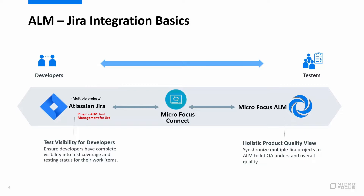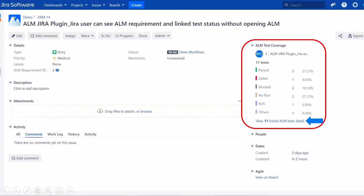ALM Test Management plugin for Jira is one step further to make it more convenient for Jira users. It gives them visibility to the test status and coverage relevant to their development items. Within the Jira user interface, they get immediate feedback on how well their work has been tested.